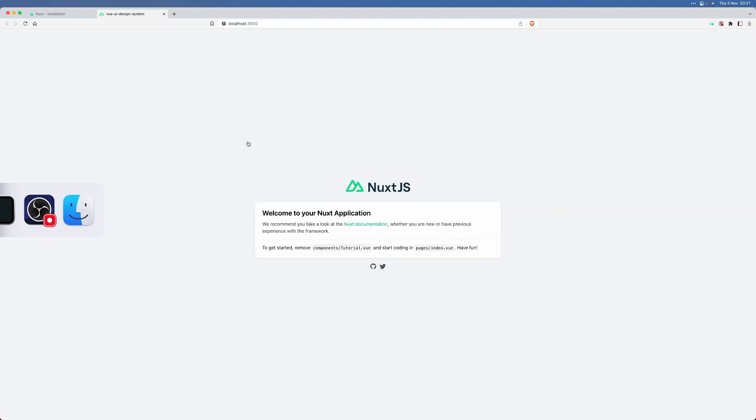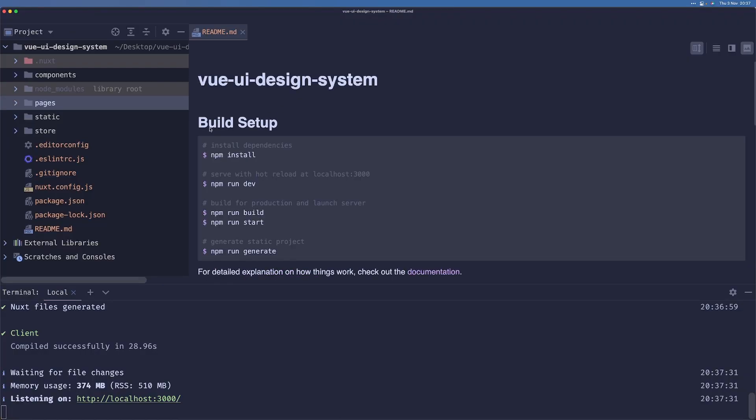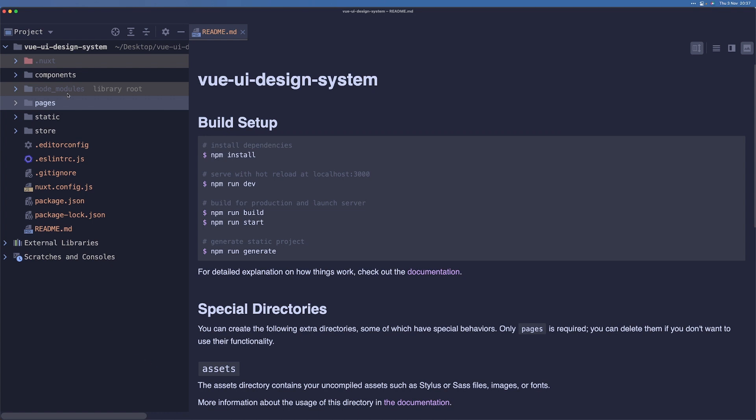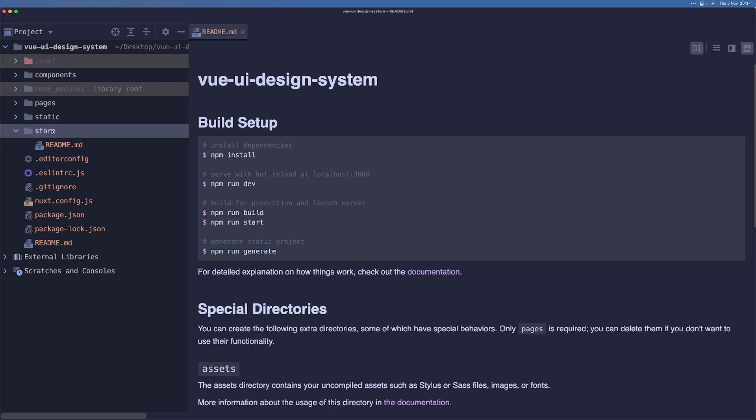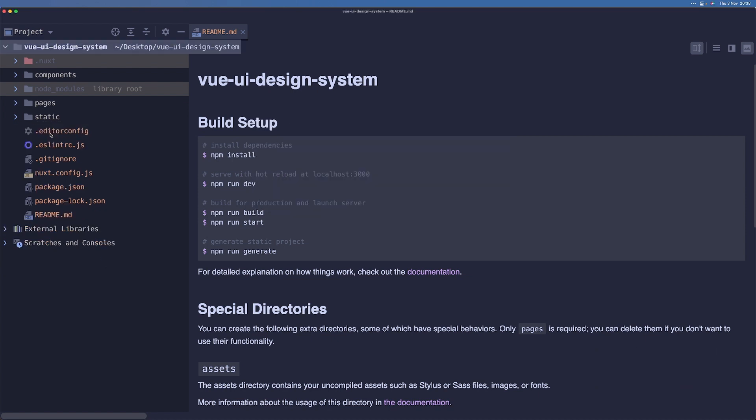So let us just talk about the project structure here for a second. You can see that we have four folders really. One of them is store, which is for built-in Vuex support, which we are not going to use, at least not now. So we can remove that.